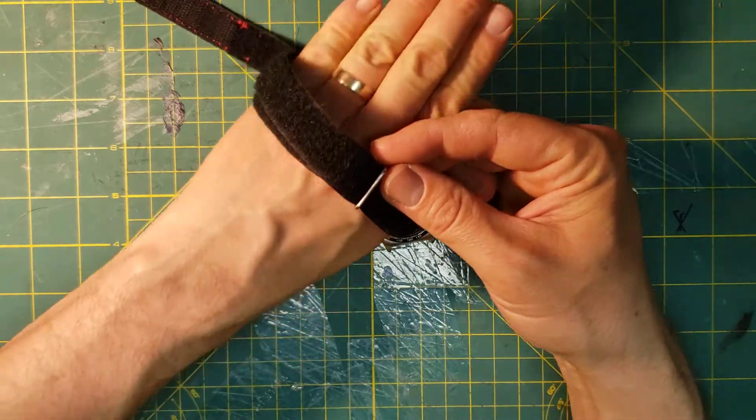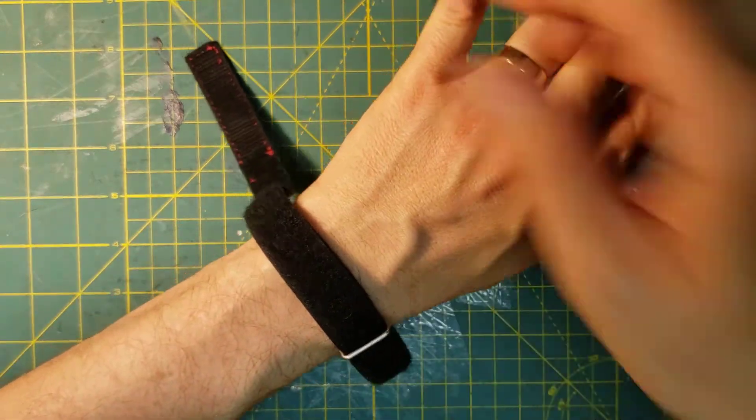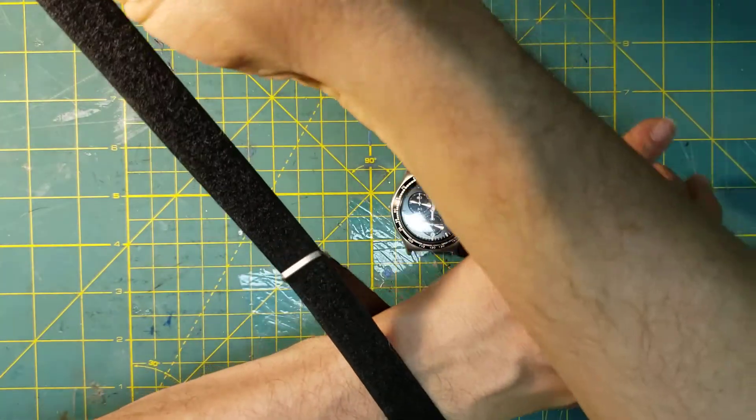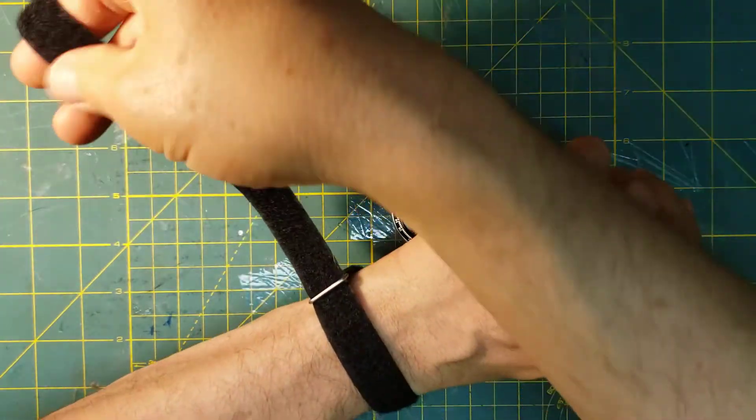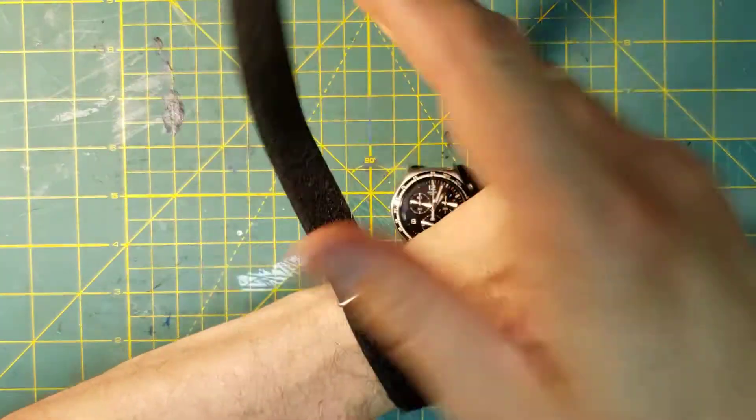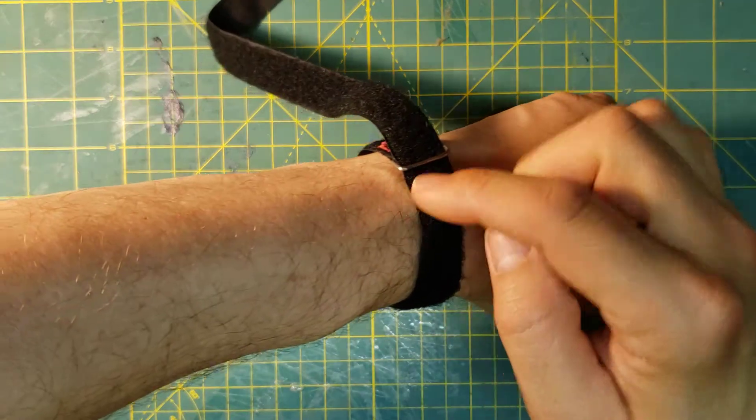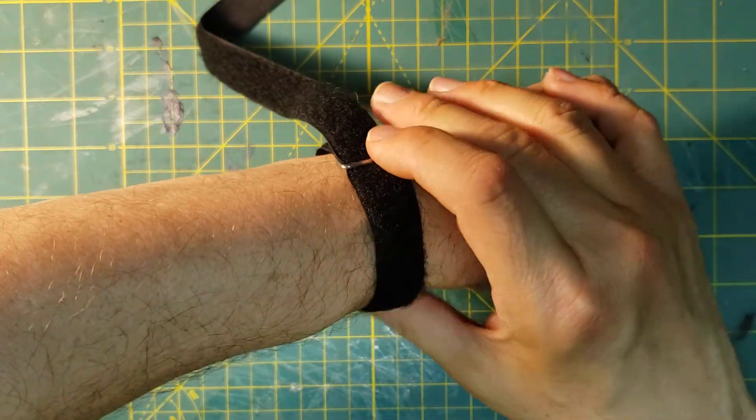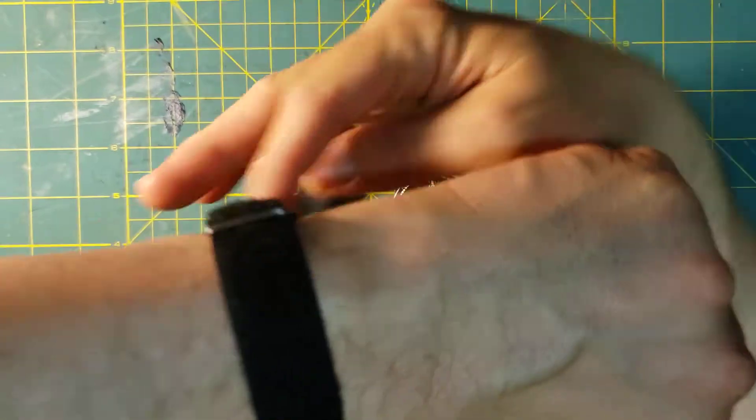So I put my hand through there and then I gently pull. I don't try to tighten it. I just try to make sure that there's not much distance. It's just touching my wrist now.